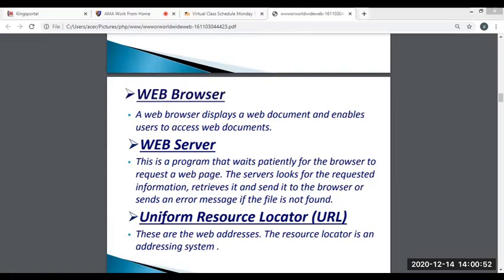Next, we have the web browser. A web browser displays web documents and enables users to access web documents. A web browser takes you anywhere on the internet, retrieving information from other parts of the web and displaying it on your desktop or mobile device. The information transfers using the Hypertext Transfer Protocol, which defines how text, images, and video are transmitted on the web. Common web browsers include Microsoft Internet Explorer, Google Chrome, Mozilla Firefox, and Apple Safari.